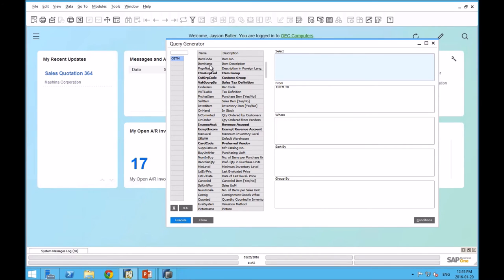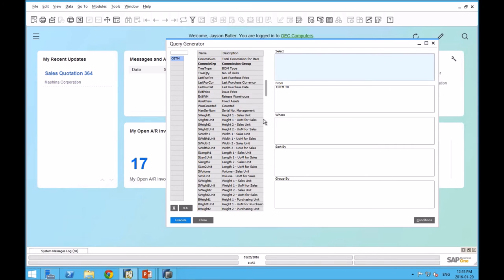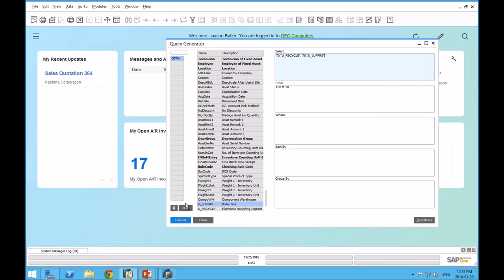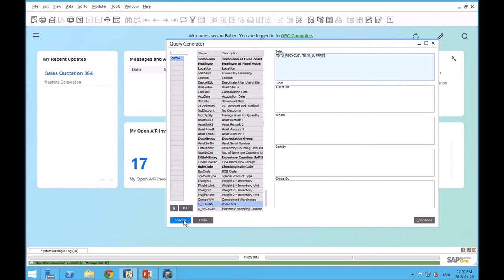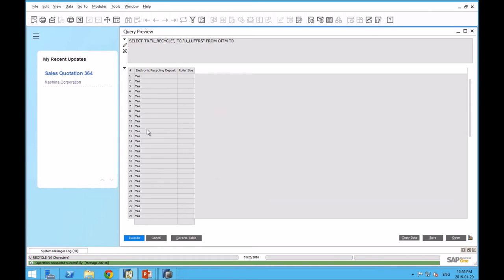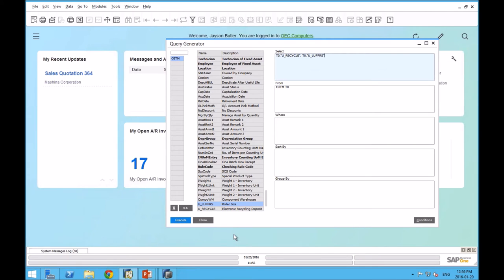When I do that in the query generator, I get a list of all of the fields that are in the OITM table. I'm going to scroll to the very bottom. And boom, there are those two UDFs on the item master that we added and we can use them in our query. If we run the query, it's a bit of a nonsense query, but you get the idea. Those UDFs are completely usable in queries. You can filter on them. You can sort by them, group by them.